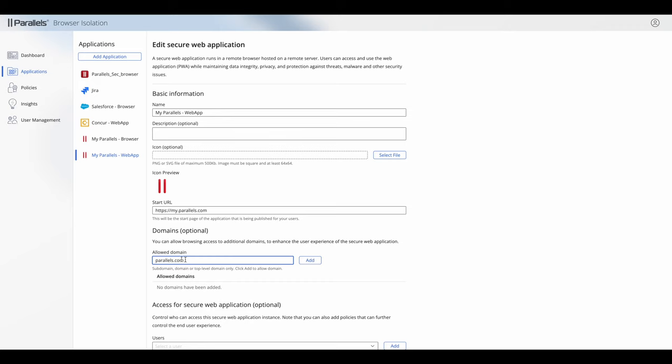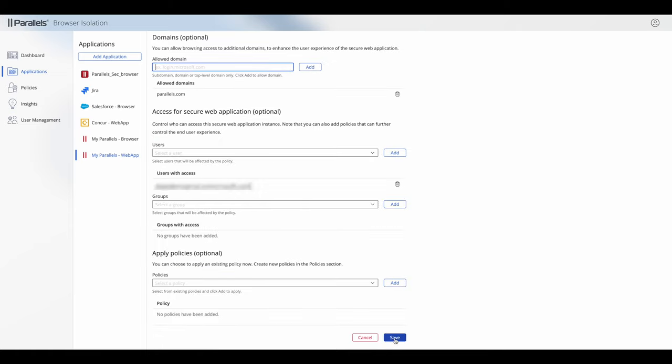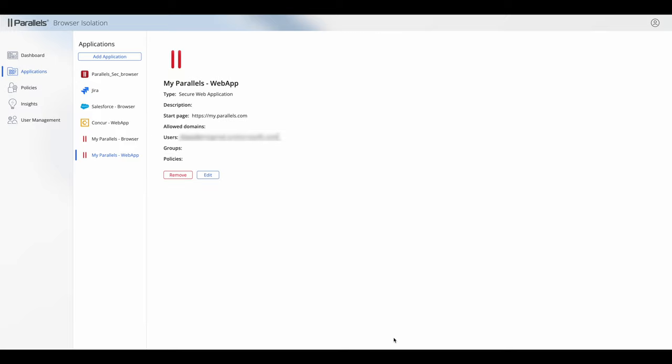Now we are allowing the parent domain, parallels.com. We could specifically allow kb.parallels.com here and that would only allow that subdomain to be used. Here we're putting in the parent domain of parallels.com, which means if any of the other links need any of the other subdomains within parallels.com they would also work as well.